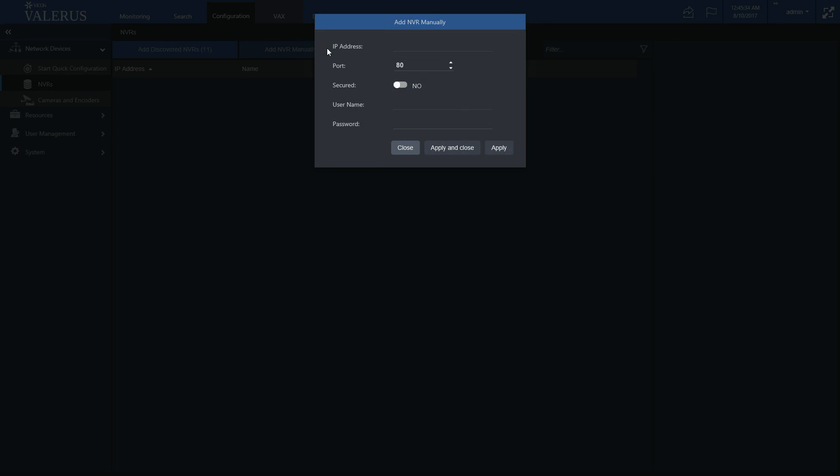A pop-up screen will show asking for the NVR's properties. Fill in its IP address, its port, if it's used over a secured HTTPS connection or not, and the username and password to connect it. Note, both the username and password are case sensitive.